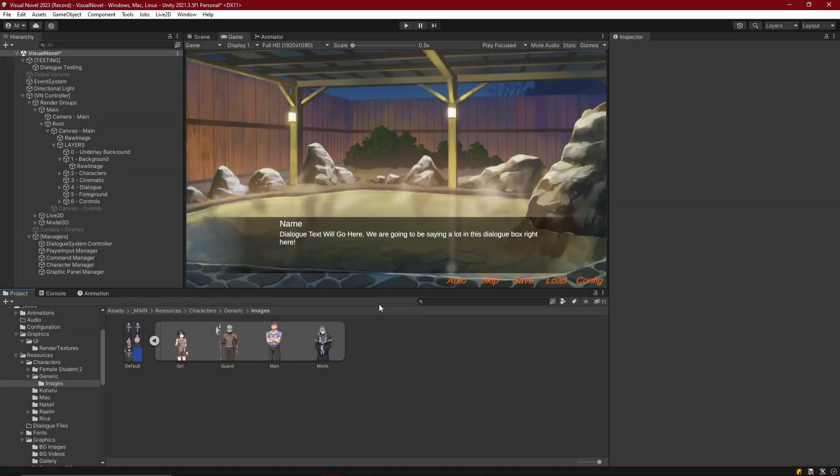Hello everyone. In this short episode, we're going to be fixing one small issue with our character commands executing through the command manager. Everything is working just fine, except if we try to execute a particular command — say, a sprite command on a sprite character.